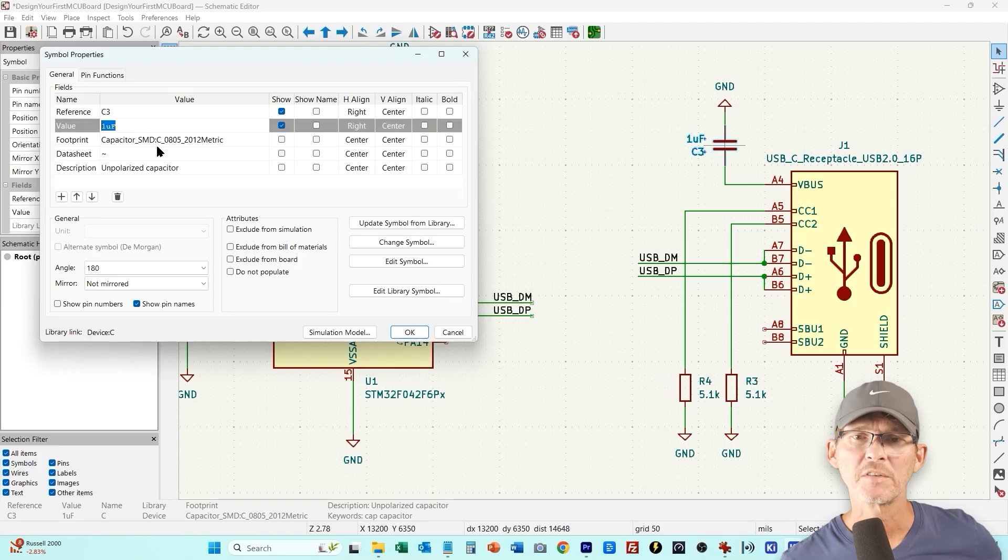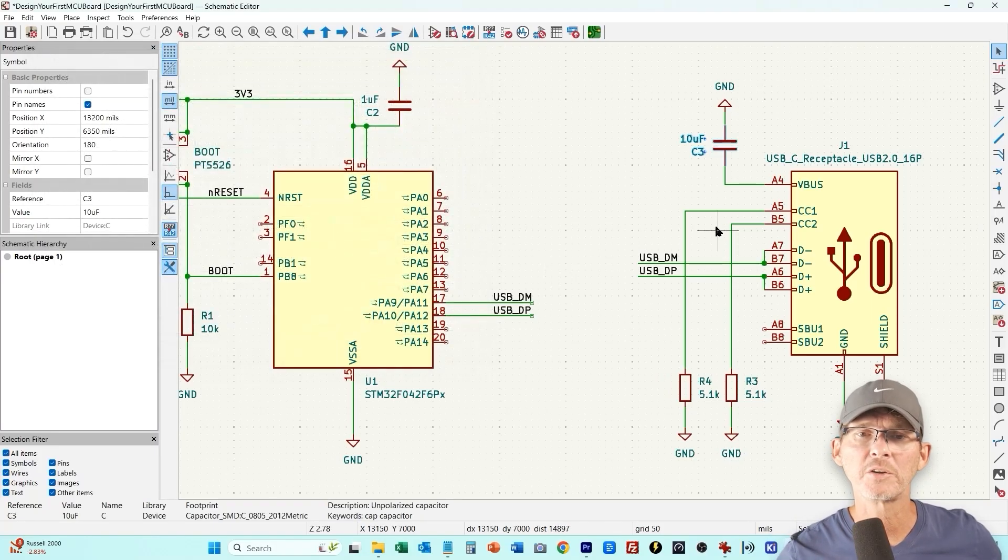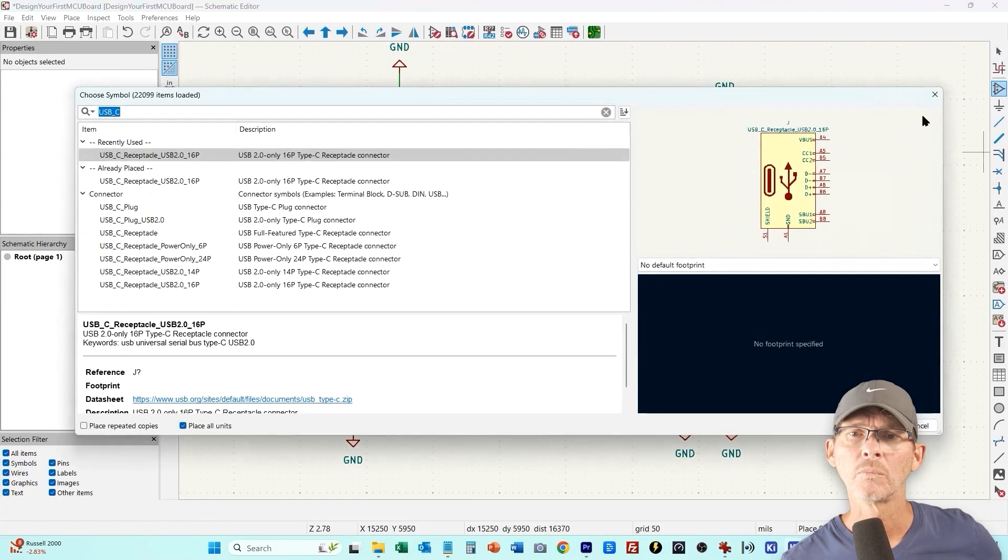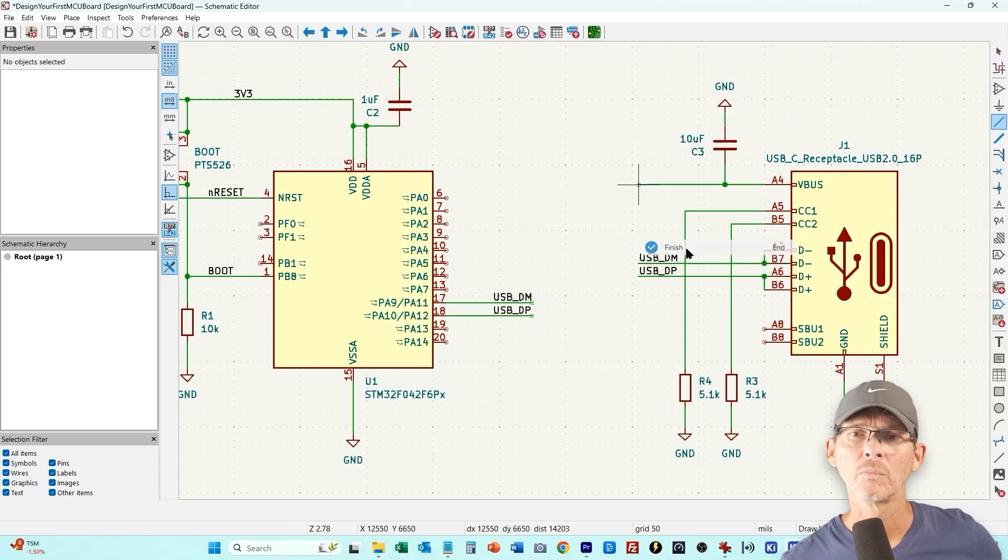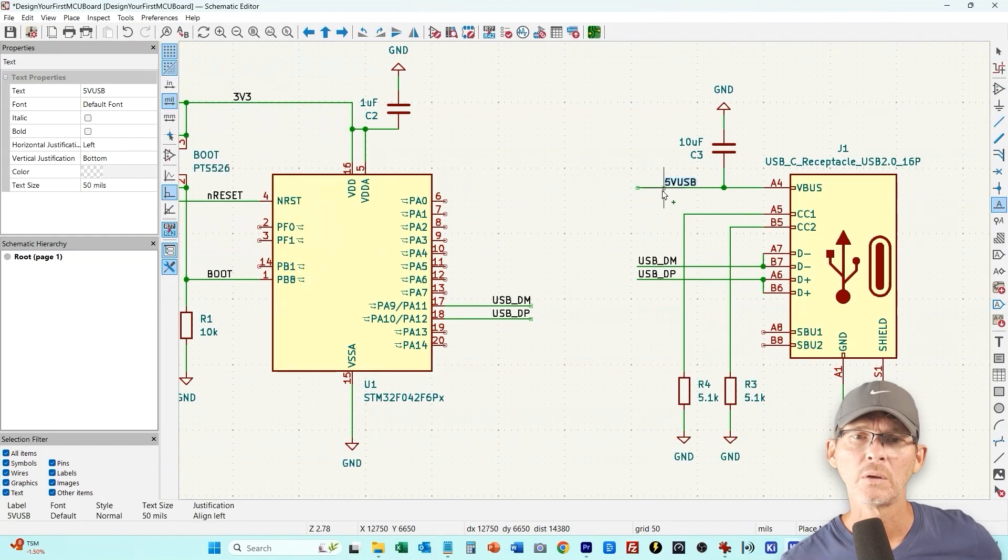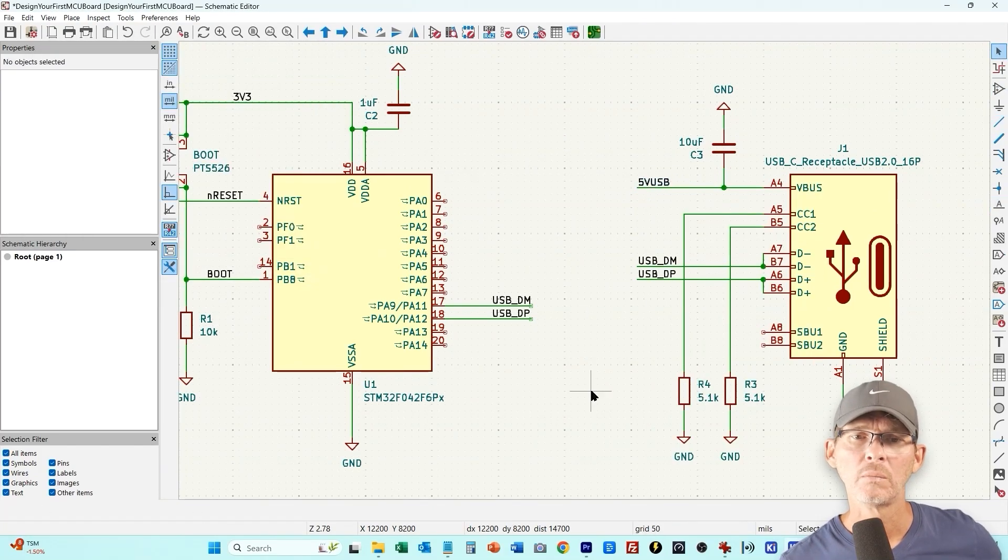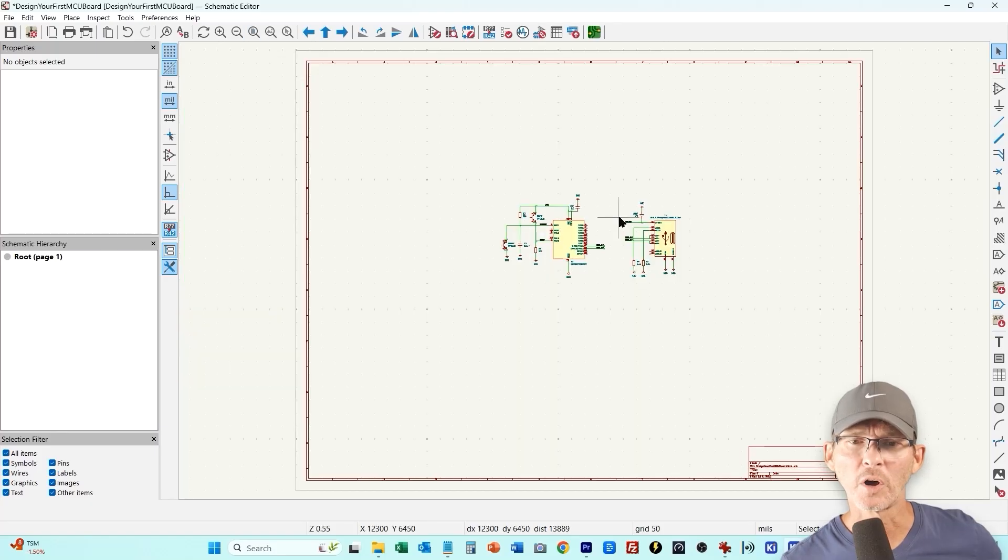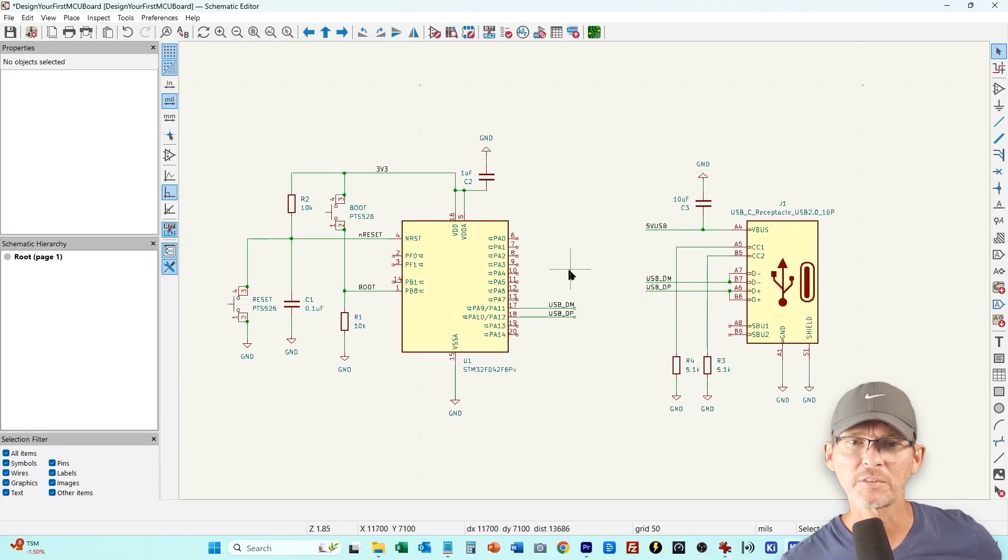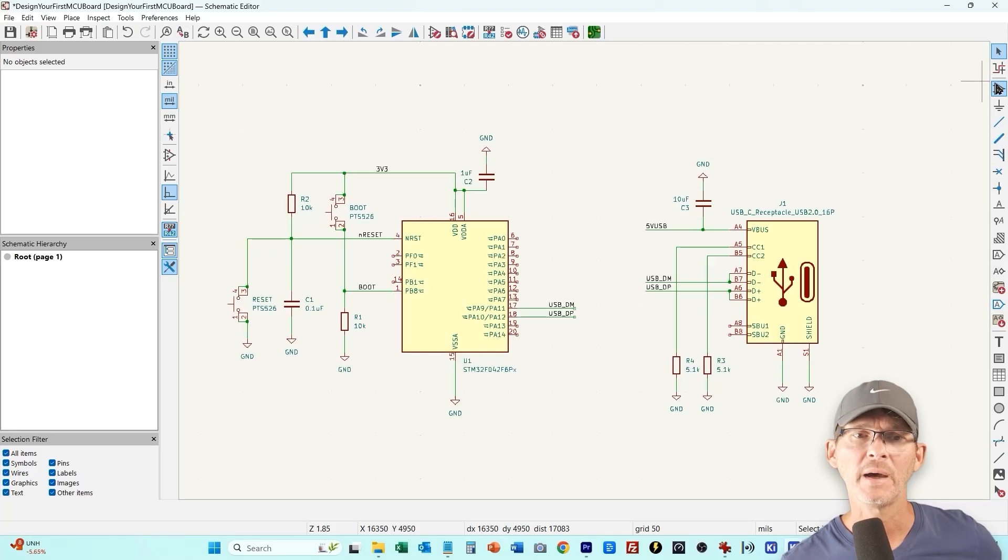So I'm going to actually increase this to 10 microfarad because it's a little better transient performance. So there are two ways to do schematics, you can physically draw the wires like the USB data lines that could have connected them or you can just use labels and then that automatically connects them. I tend to use a mix of both.